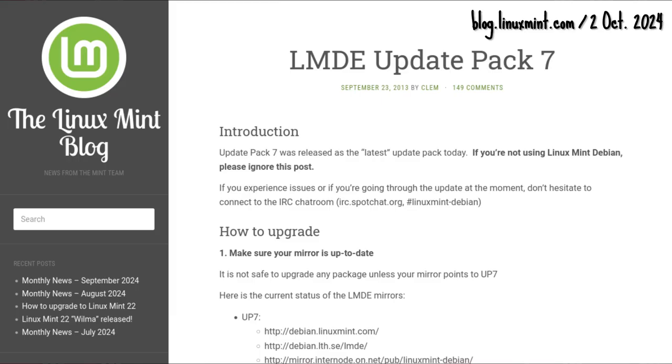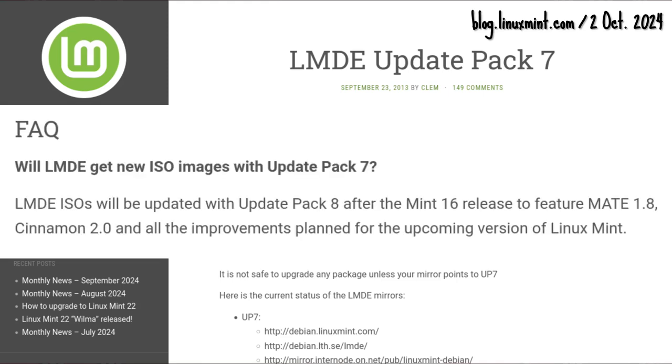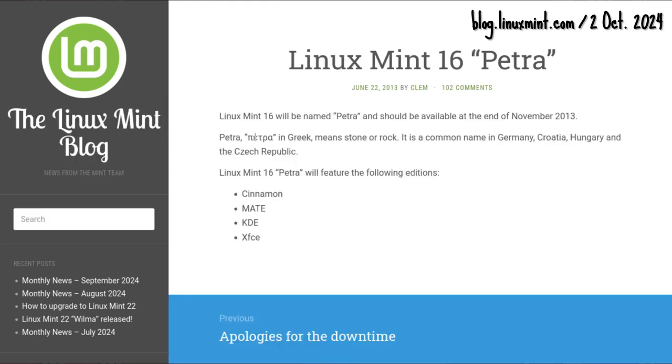LMDE update pack 7 dropped on 23 September 2013 but with no new LMDE ISO. 6 months after Olivia...